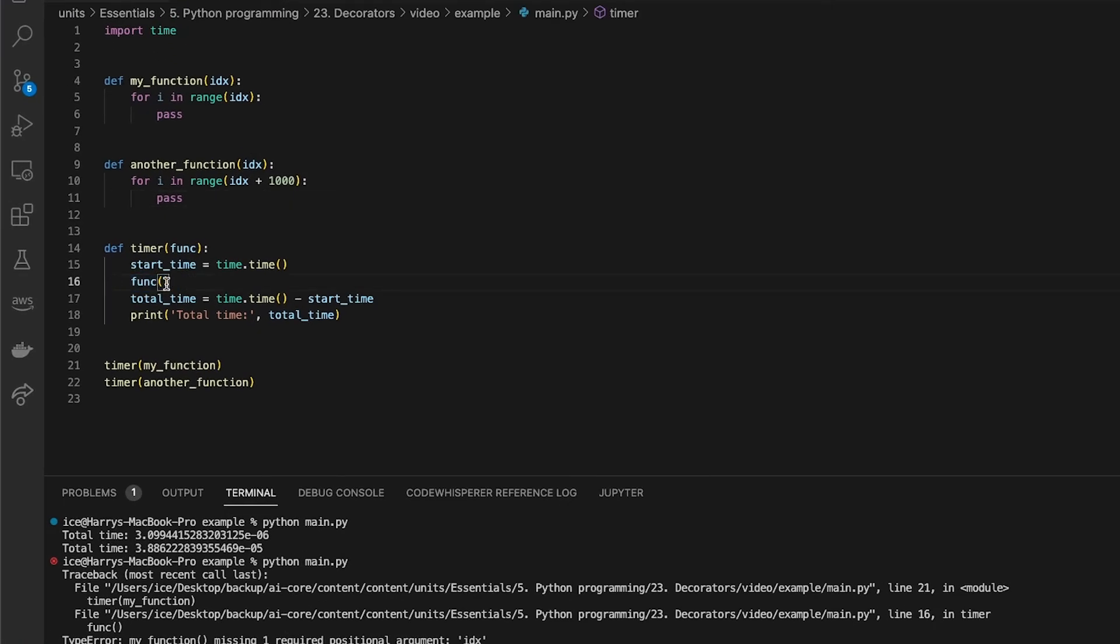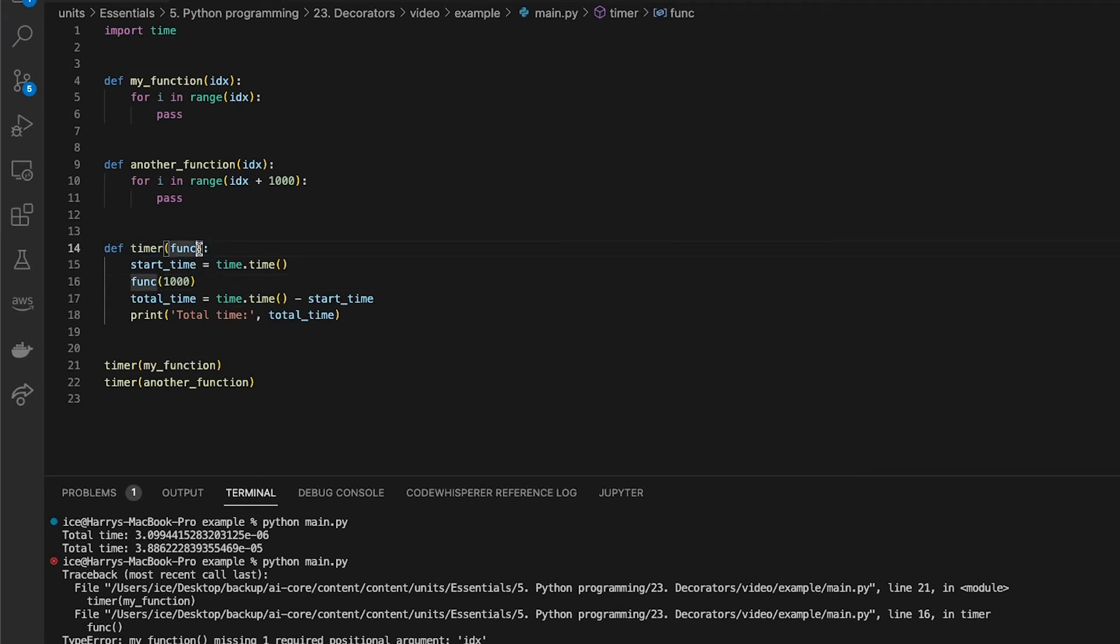And that's because when I've called these functions, I haven't passed in anything there. And if I write an index in there, well they would have to be the same for the two different functions every time I use this timer, which might not be the case. So I could pass on an argument here.